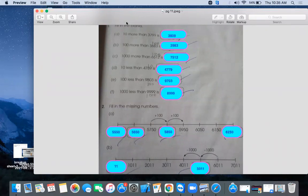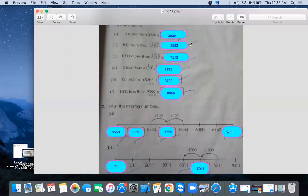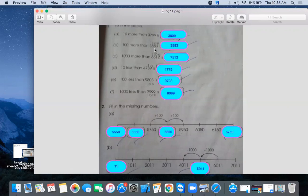Now see part B, 100 more than 3883. If you add 100 more, then 1000 is same, 3 is same. 883 becomes 983. Now see part C, 1000 more means add 1000. So we have to change the 1000. 6000 will become 7512, right?